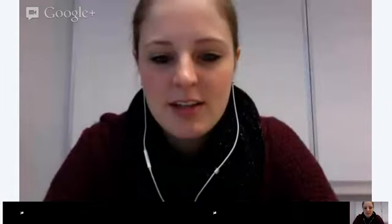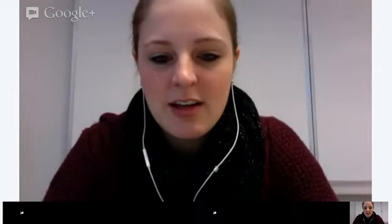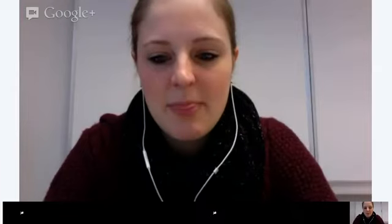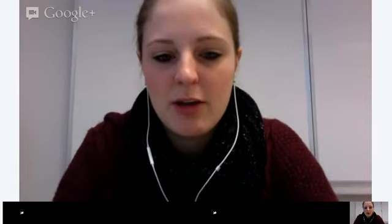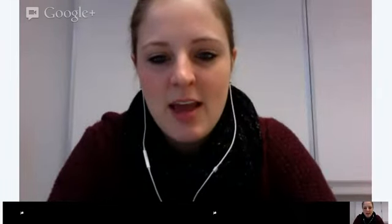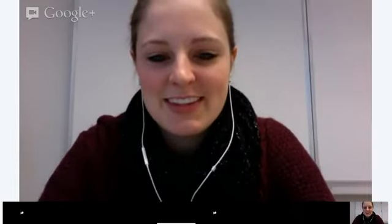Abdurrahim, are you here? I can't hear you, so I'm guessing you don't have a working microphone - which is fine, you can participate in the chat by typing. Next we have Ahmad. Ahmad, how are you?